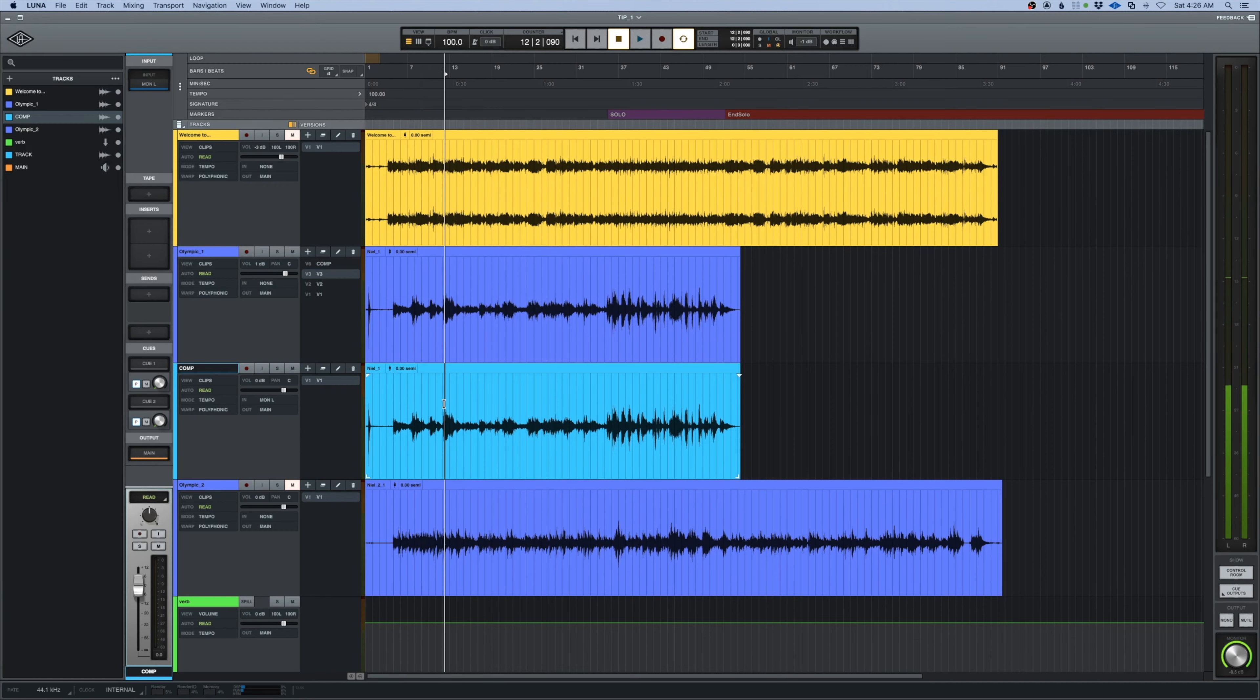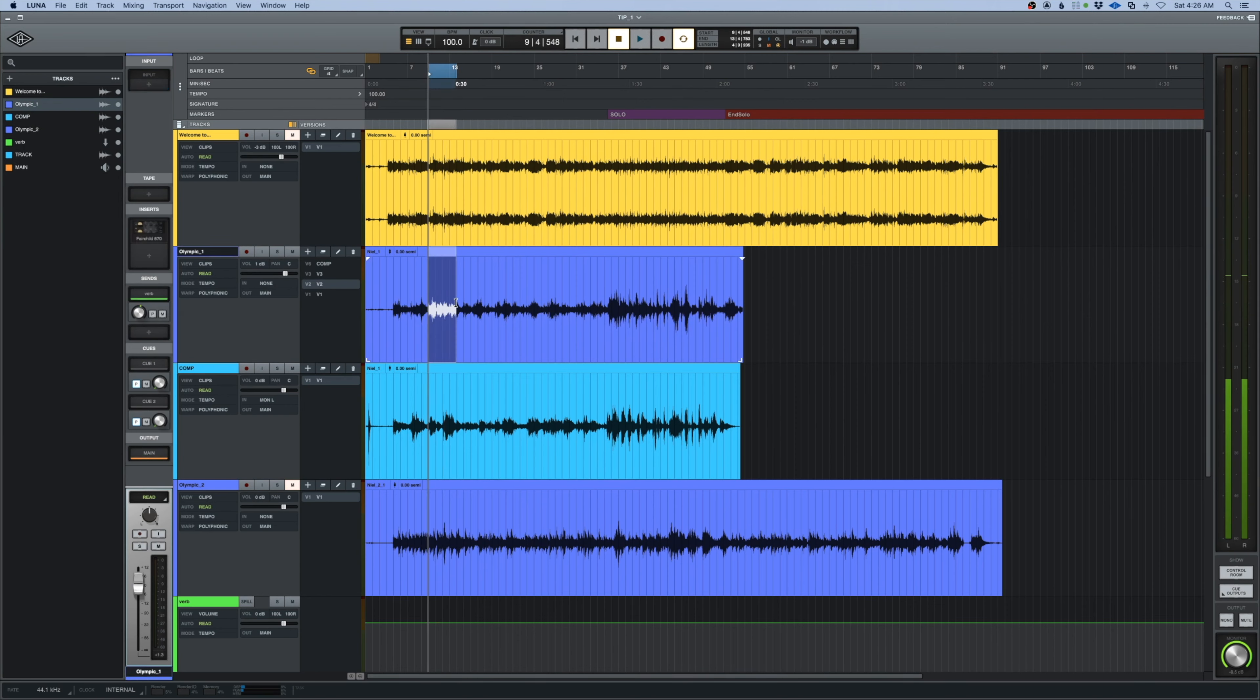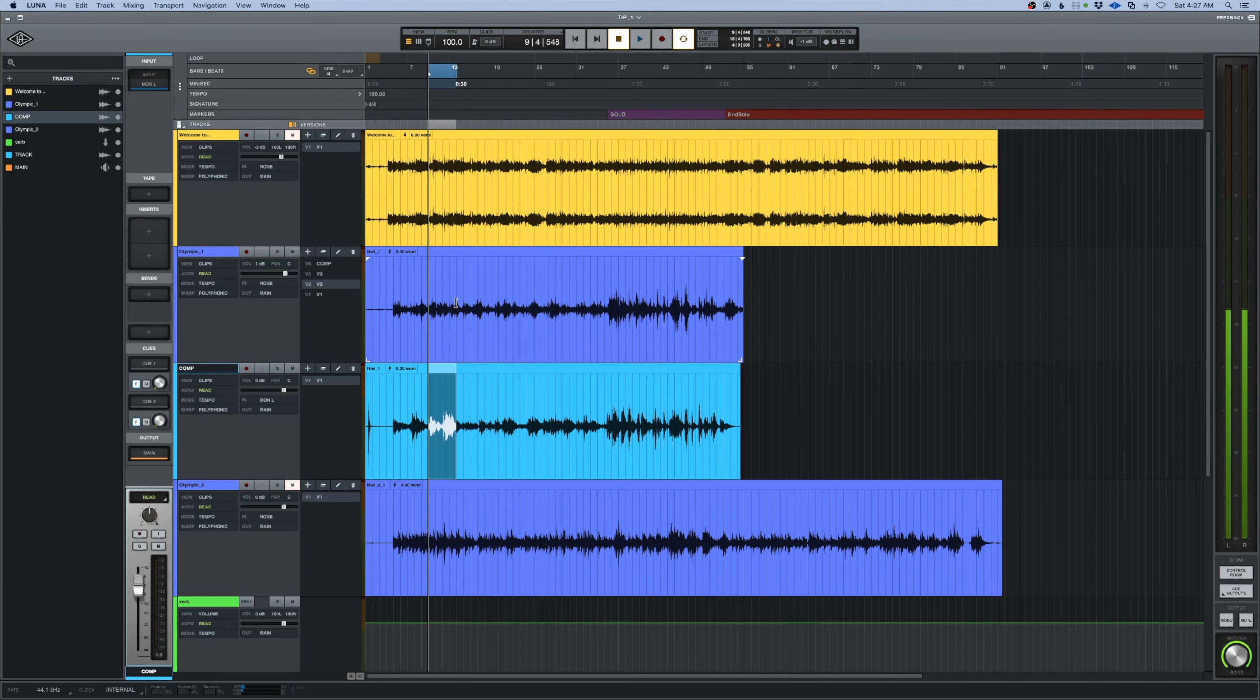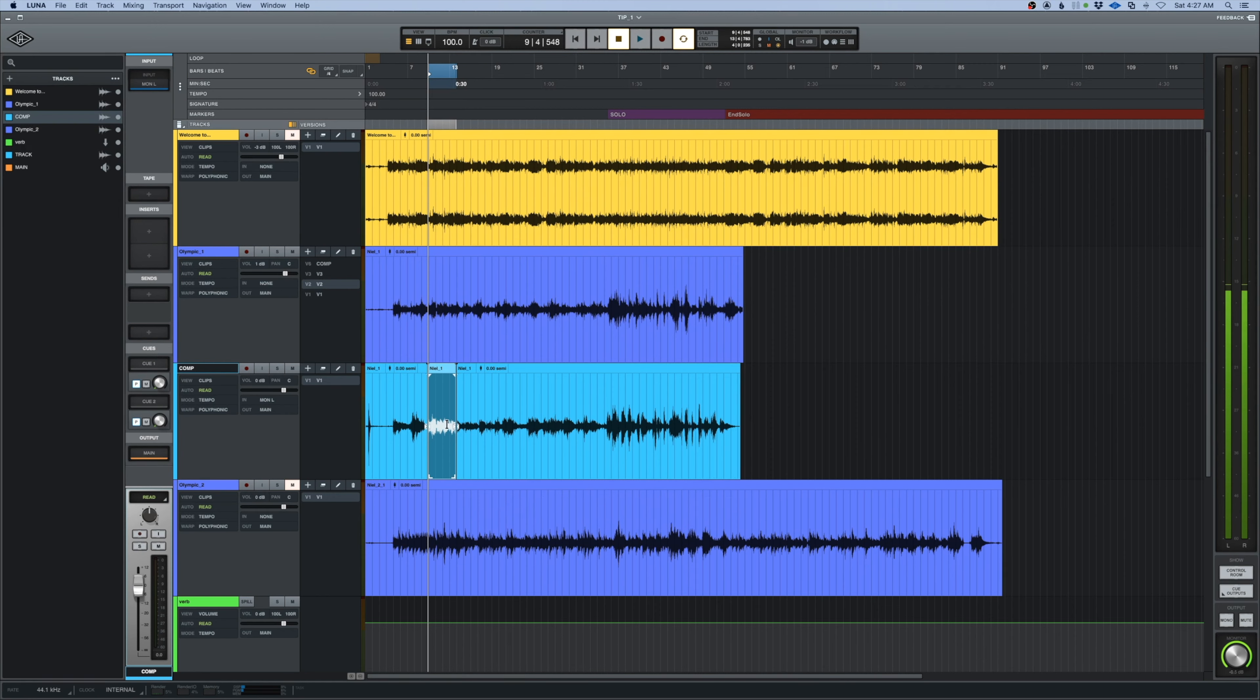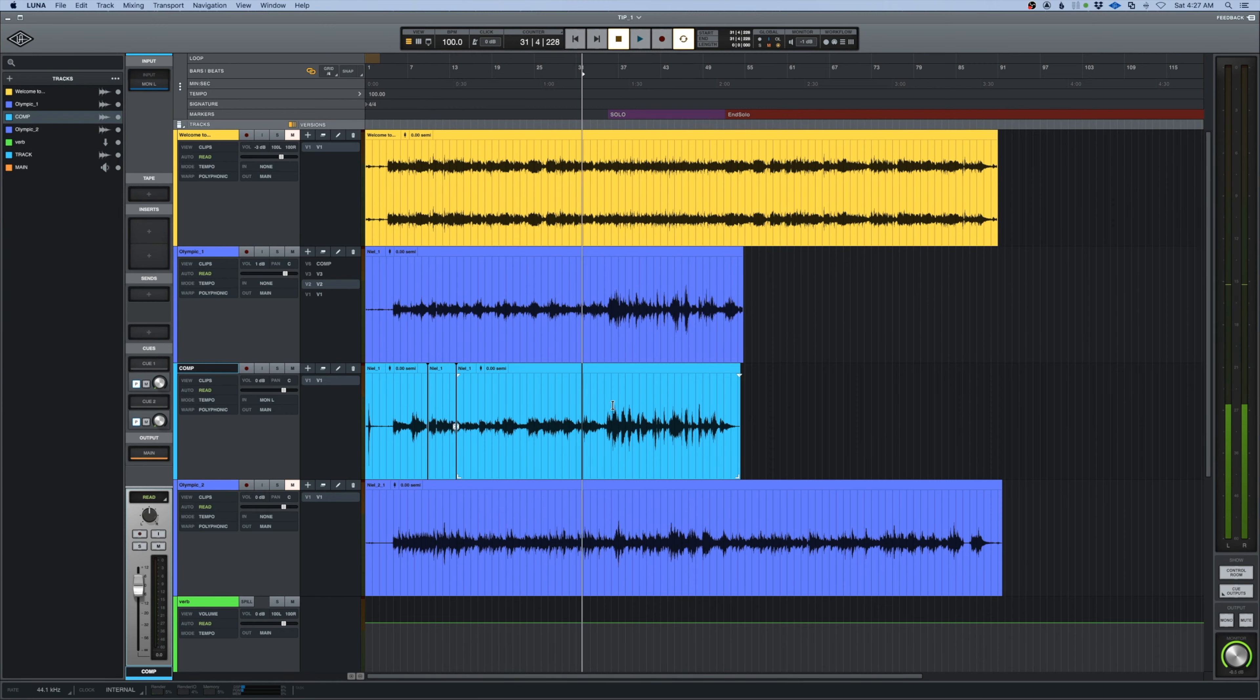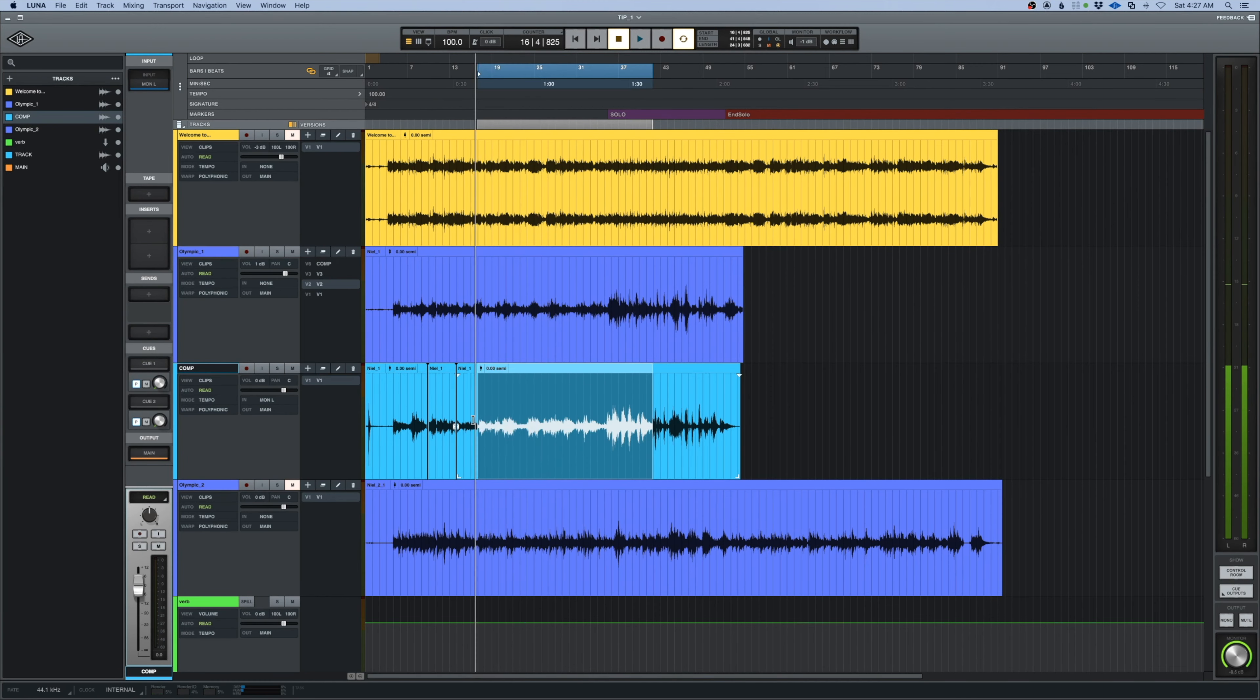Now having done that, I can come in here and go to maybe version 2, highlight a section. I'll do the same thing: command C for copy, semicolon for down, command V paste. And now I have crossfades and I can make this entire thing a clip.